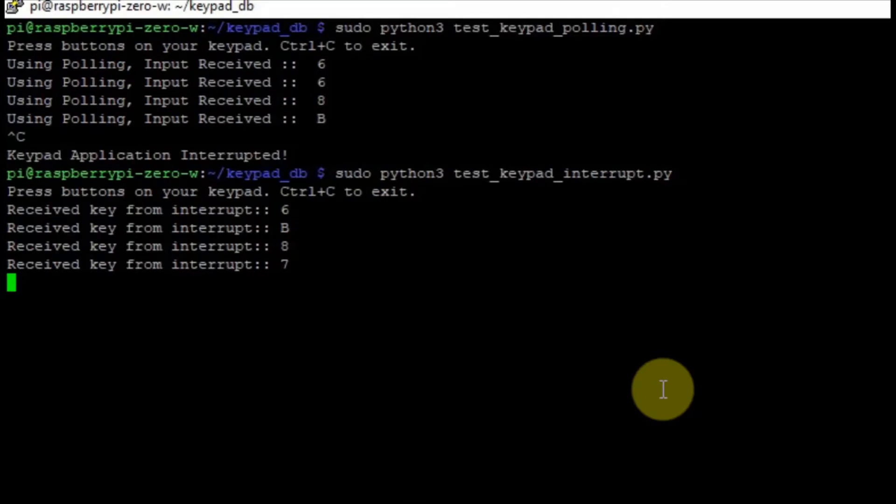We will explore these two options in this video. Are you excited? Then let's start exploring.